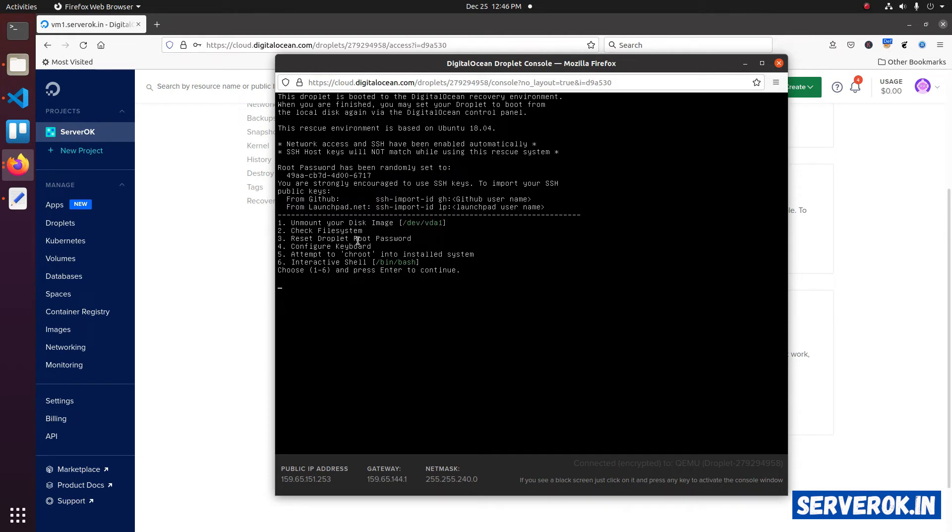If you want to check the file system, in case you have some errors, you can use the option 2. In this case, we need to reset the droplet root password. That is option 3.